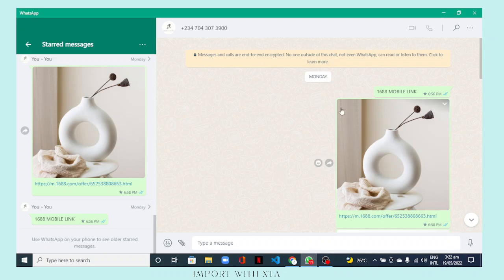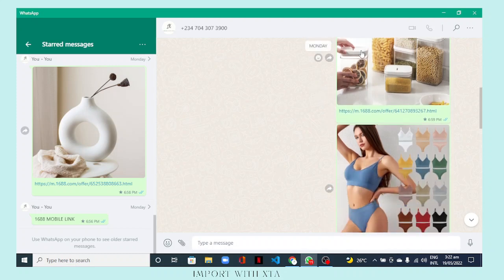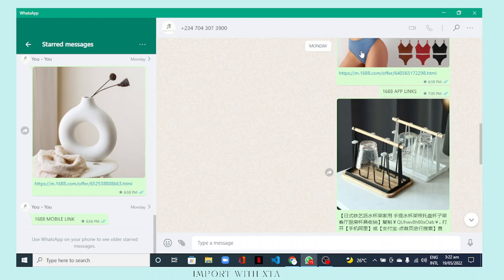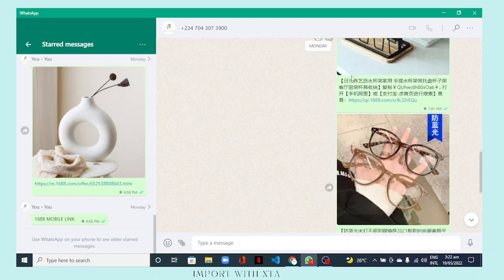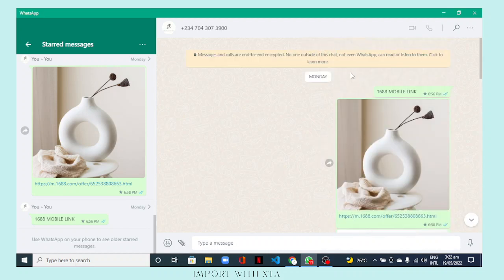When you get a mobile link — say a friend sends you a link to a product — these are examples of mobile links from your mobile browser or phone. Here's one, two, and three from the mobile browser. If you have the 1688 app on your phone, you can also copy links from that, giving us three more examples. I'm going to open all six on my desktop so you can see how they look.